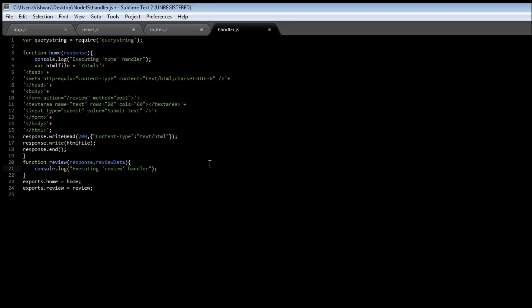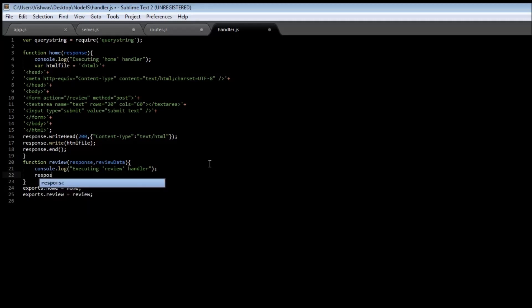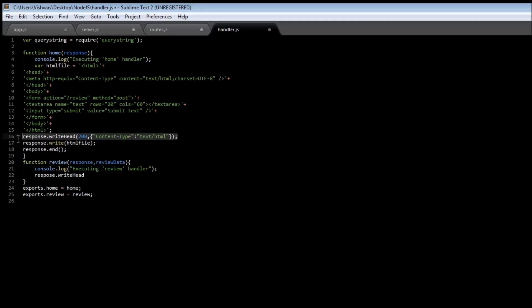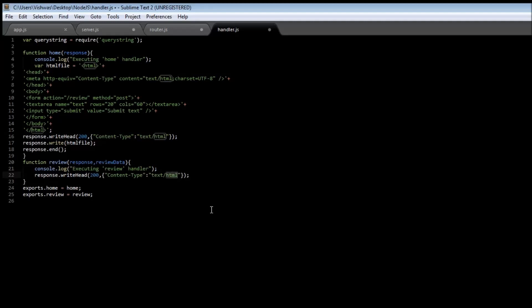Now within the review function we're going to say function review is going to have a response.writeHead - let me just copy this. Right, we are going to have text/plain this time, and then we are going to be writing response.write.